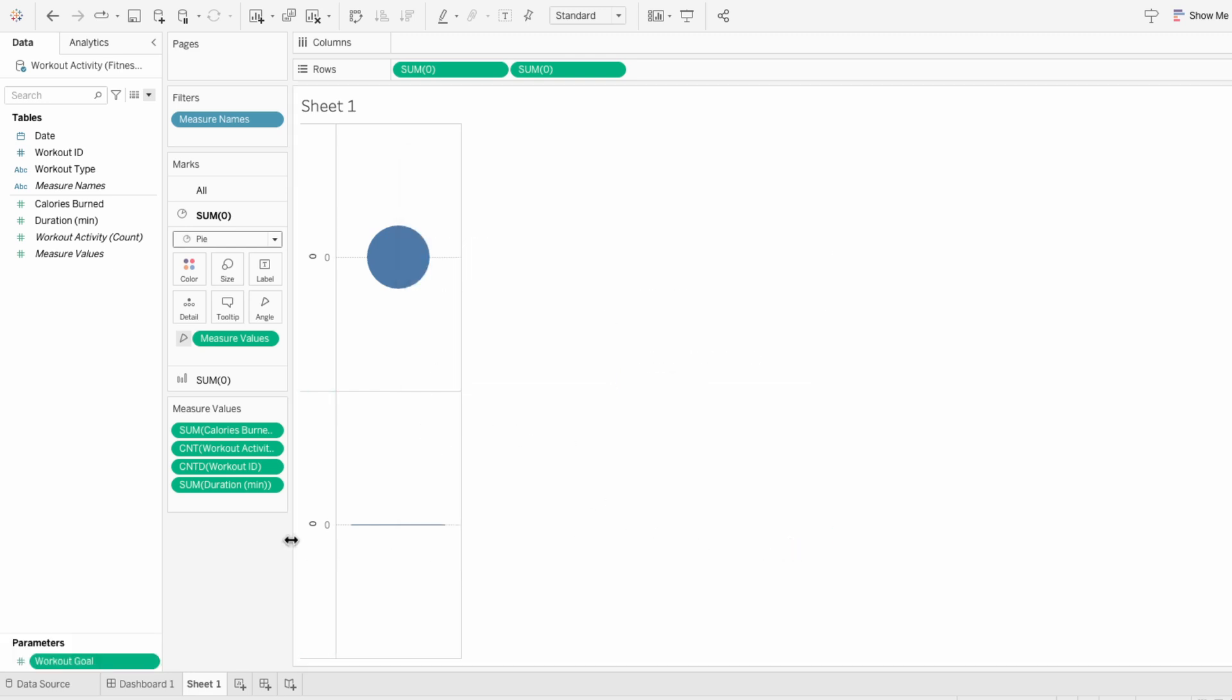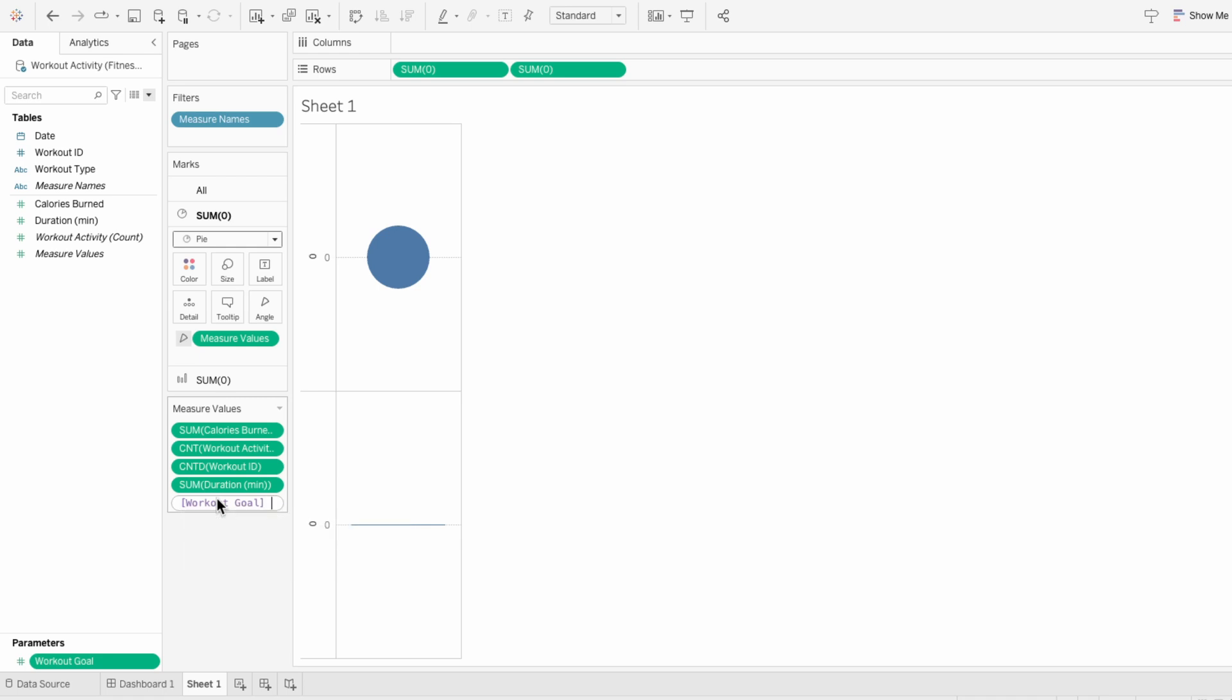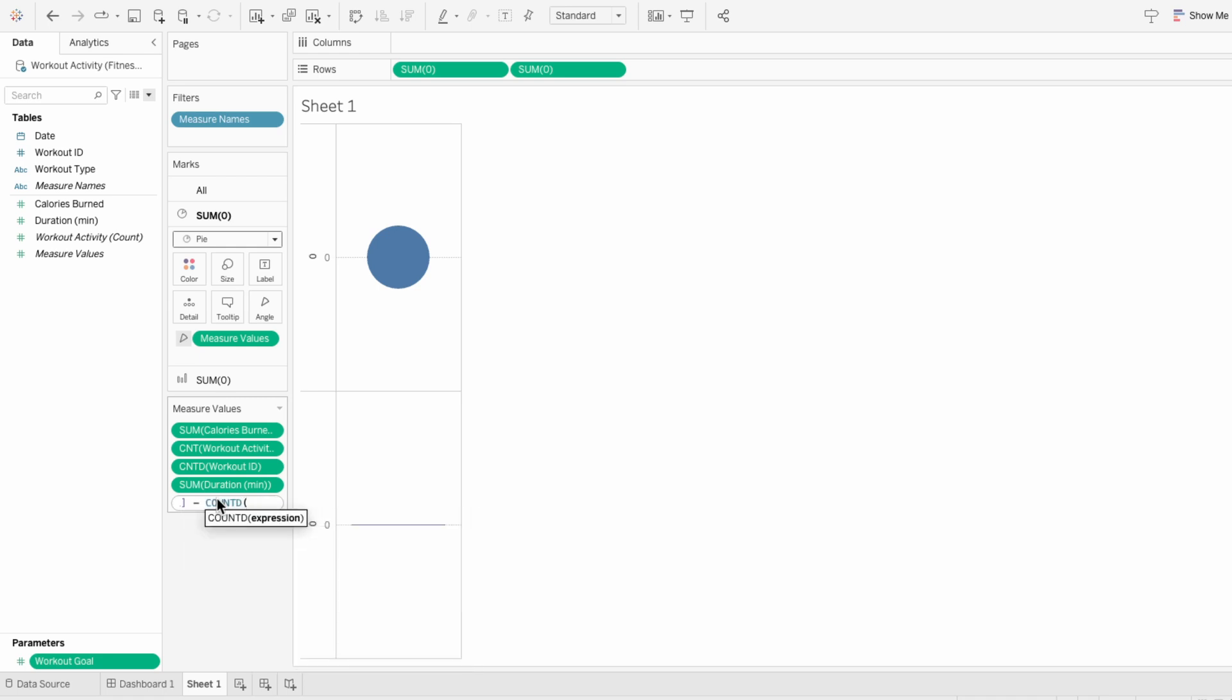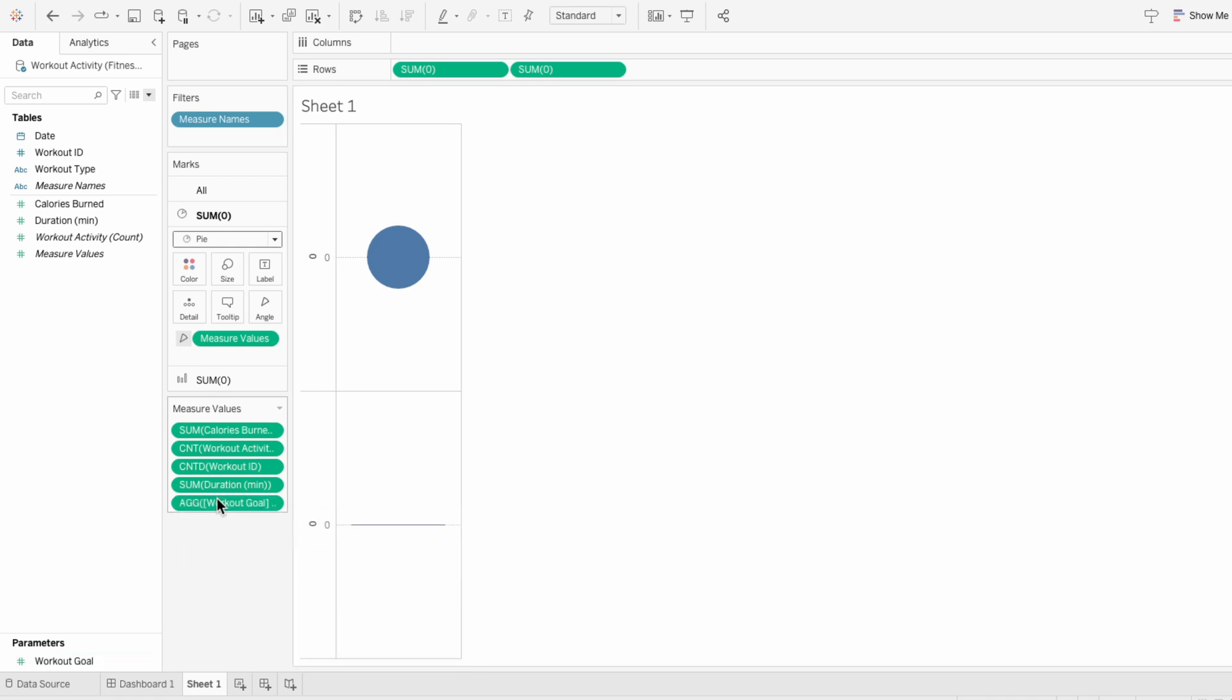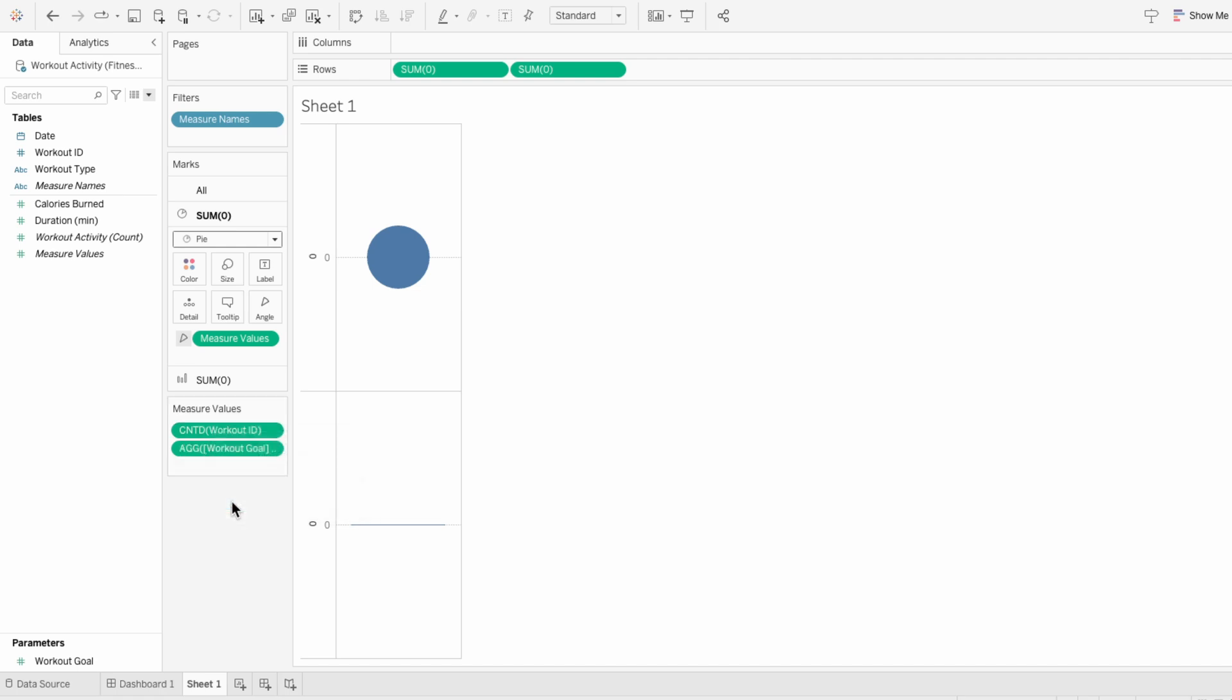Then within the measure value shelf, I'll type out the workout goal parameter minus the count distinct of the workout IDs. I'll remove all the measures that I didn't just type out. That way we're left with the number of workouts and the number of workouts remaining to reach the workout goal.